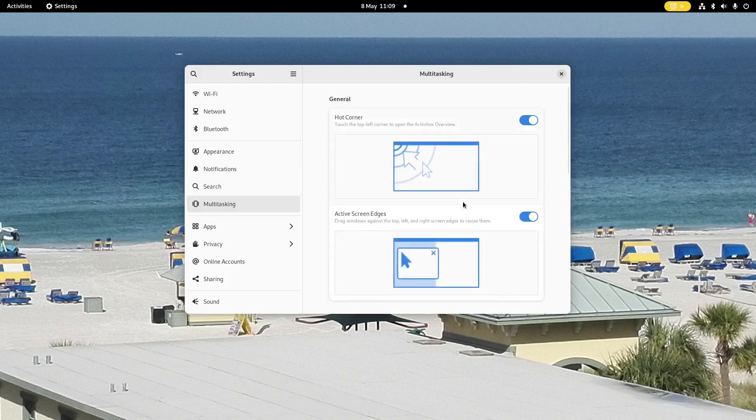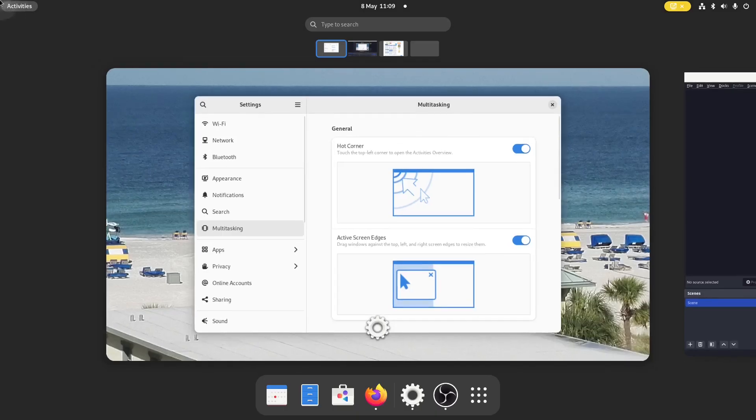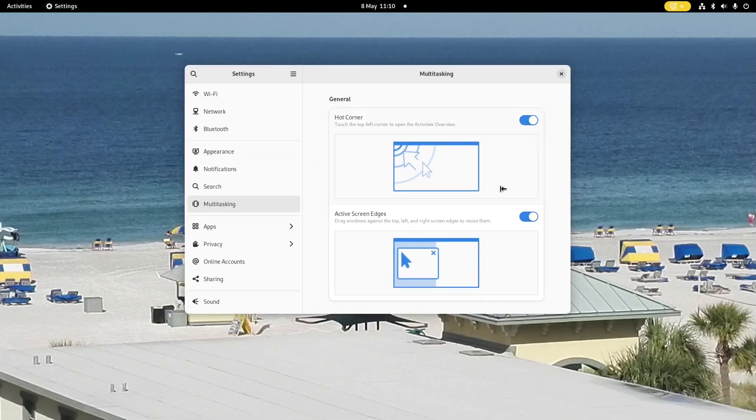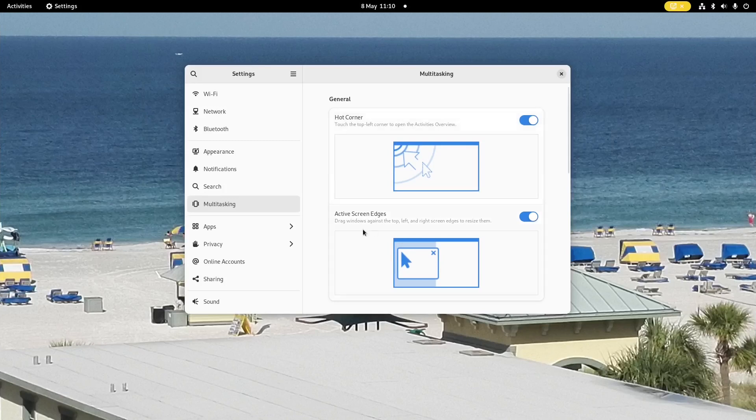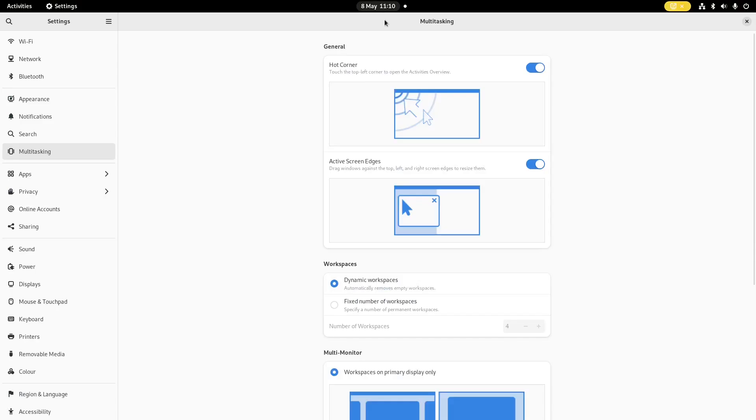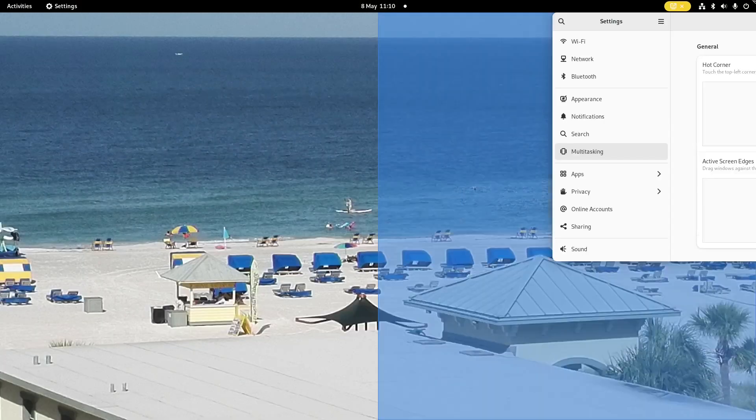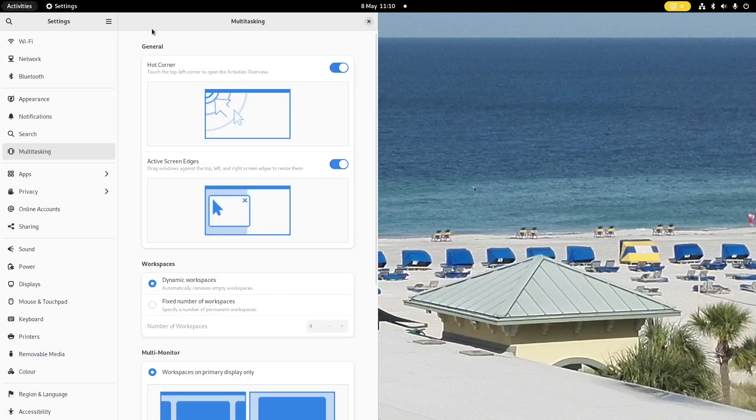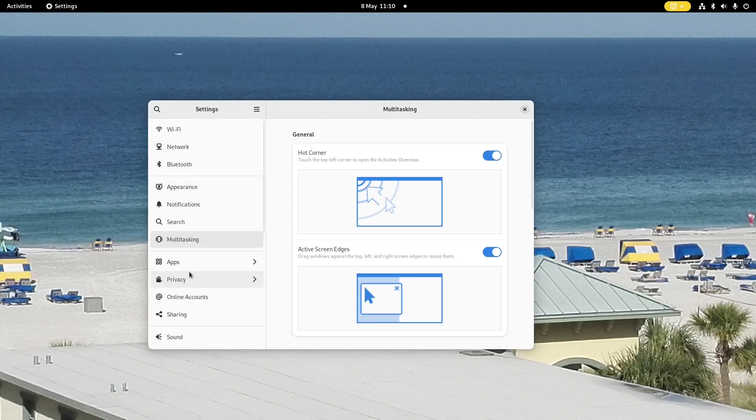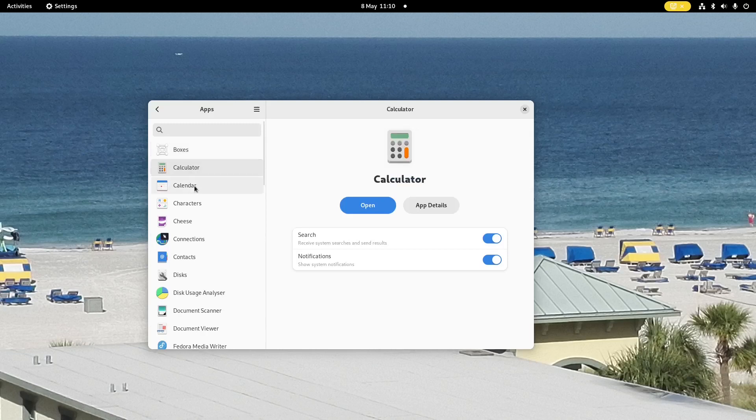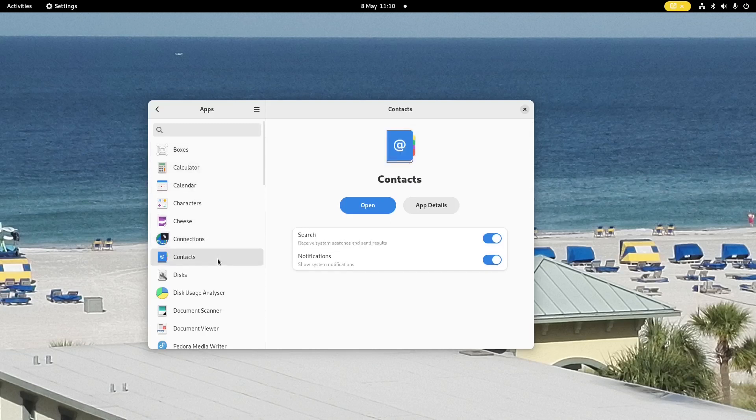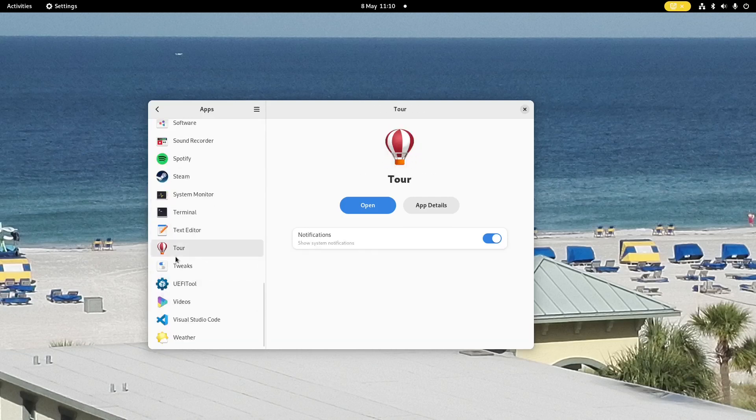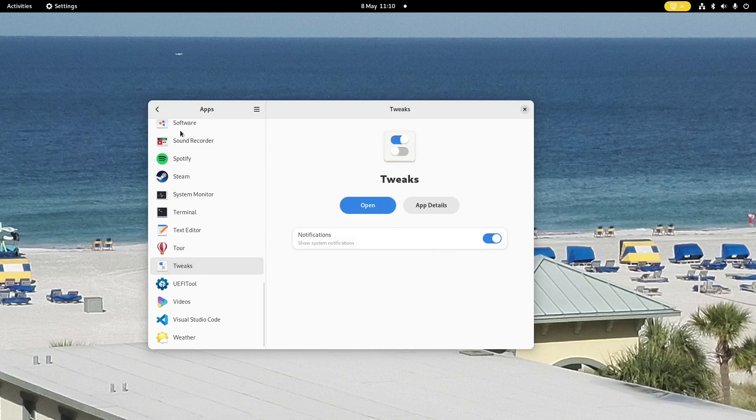Multitasking - we've got this concept of a hot corner. So top left hand corner, if I hold it up there, it brings up the workspaces. And then you've got active screen edges - drag against the top left and right edges to resize them. So like that, like that, like that. So then we've got apps. And this actually changed various things about each of the apps. Mainly notifications, you'll see. But for some apps, it might have extra features in here.